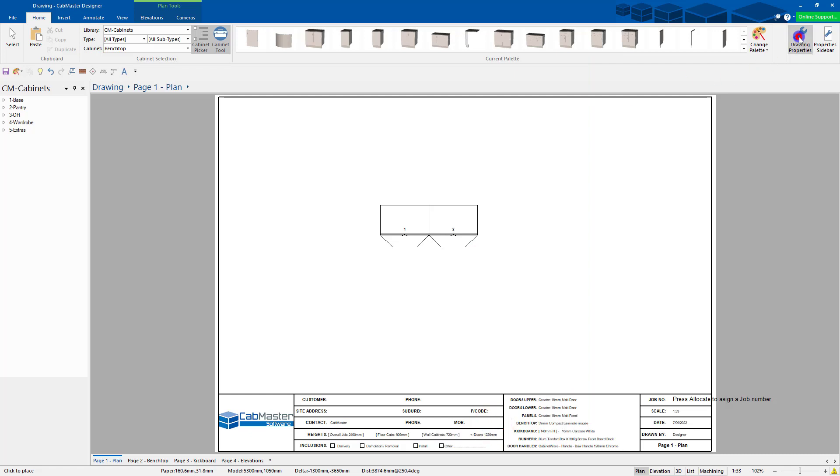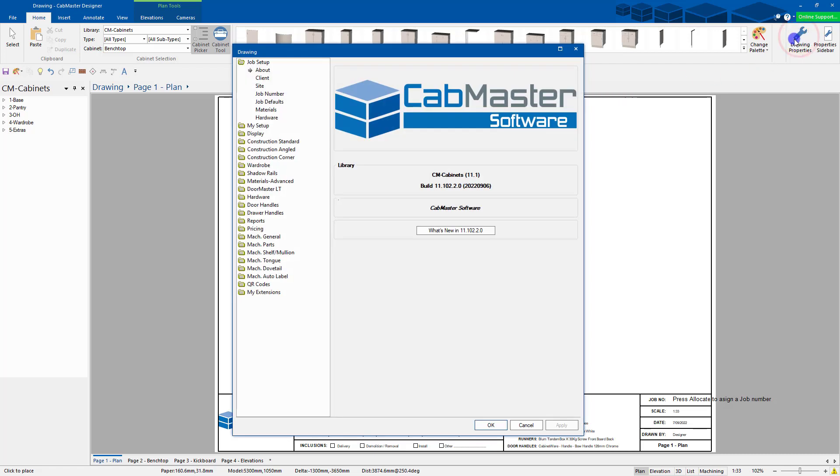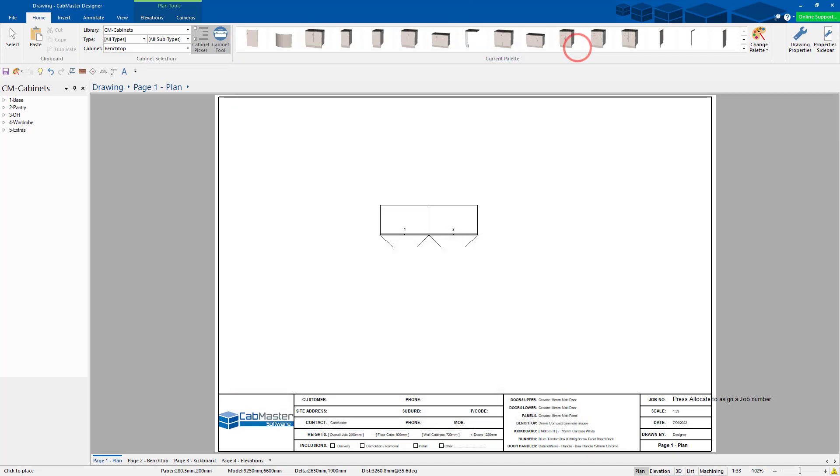If you want it just for this job, you're doing the Drawing Properties, and you can see grey background. This is just for this job only, not for permanent jobs. Thank you very much.